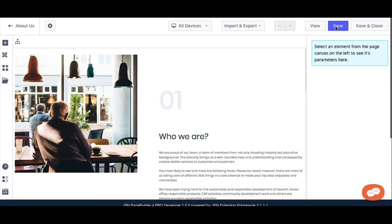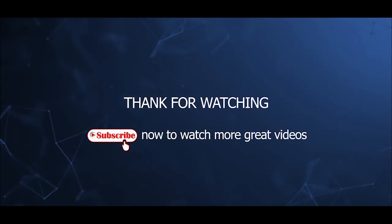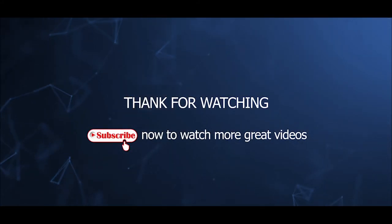That's all for this video tutorial. Thanks for watching. Please subscribe now to watch more great videos.